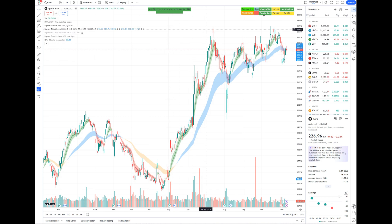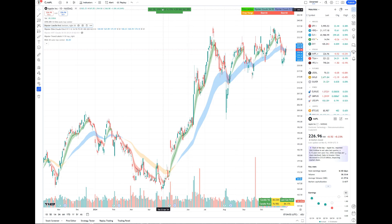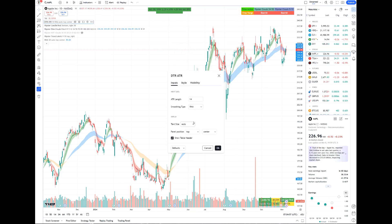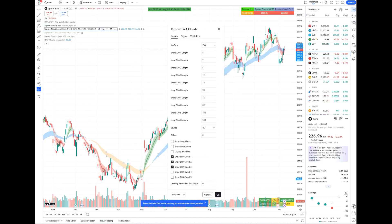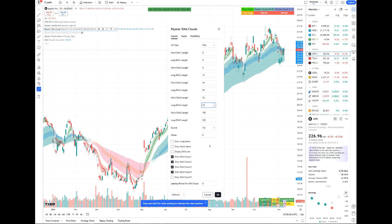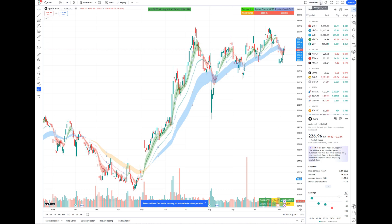For the daily chart, click Candle Volume and move it to the bottom right if you want. Double-click ATR/DTR and move it to the bottom center. Now we have all those labels in their respective positions — you can move them anywhere you like. On my daily chart I also want to see the 2021 EMAs, so double-click Ripster EMA Clouds and enable that. Then save and rename it as your daily chart.